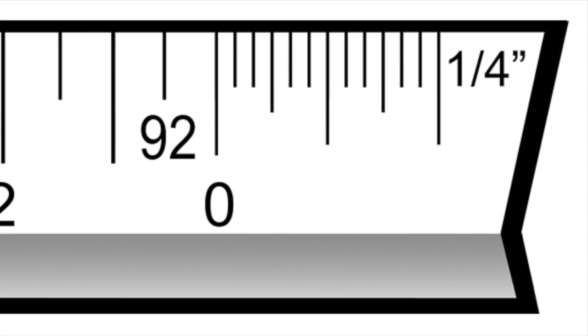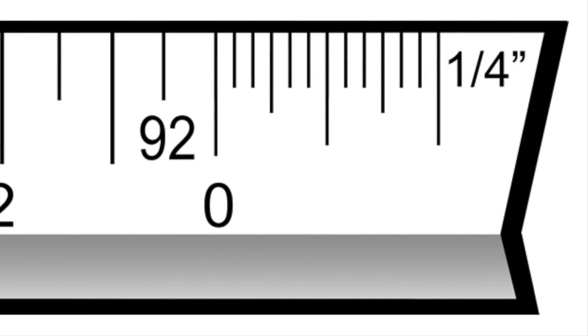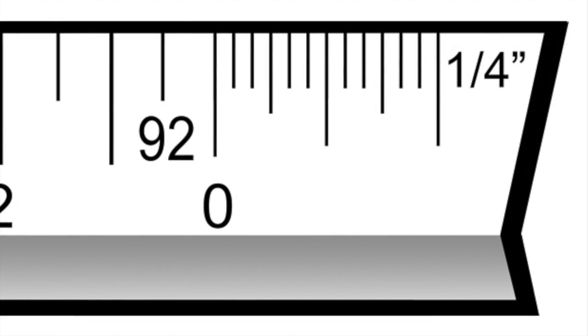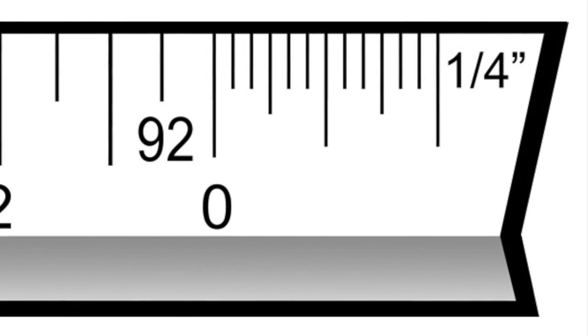When looking at the scale rule, the series of small ticks outside of the zero indicate either inches or fractions of inches. No matter the scale, the small ticks add up to equal 1 foot or 12 inches.